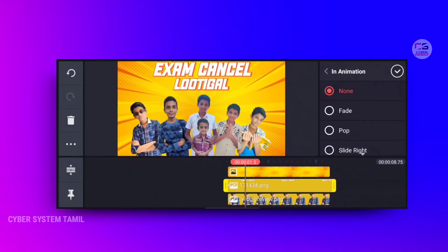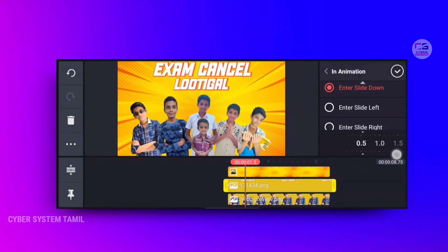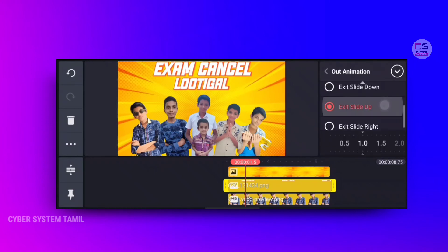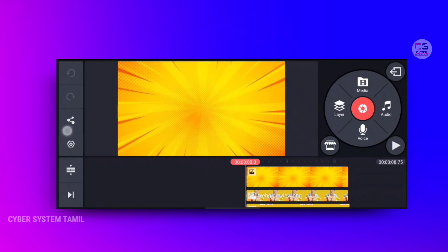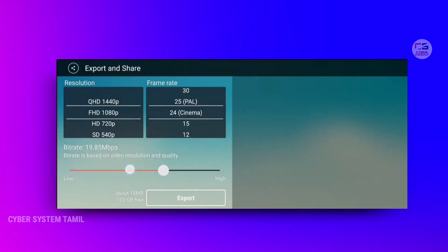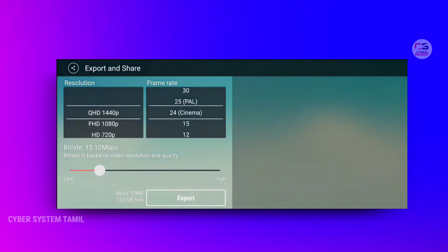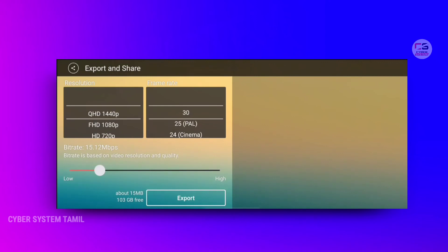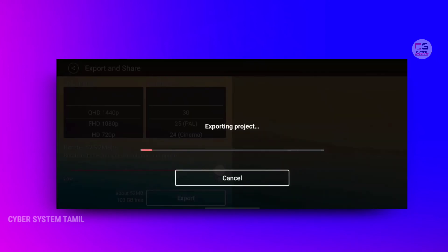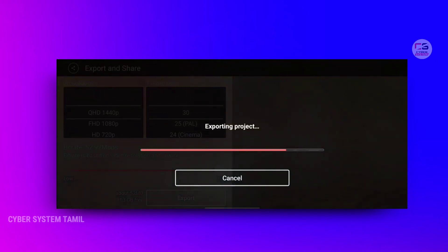Now we have the thumbnail and the animation. Now we have the share option and export. We have the intro. You have the bit rate, the resolution, and the frame rate — then export. Now we have the intro and a sample.